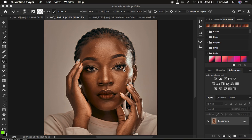So without further ado let's get started. If this is what you always wanted and looked for, make sure you hit the like button because you're going to be benefiting so much from this tutorial. YouTube is going to recommend this to many people experiencing the same issue when it comes to using the mixer brush tool for skin retouching in Photoshop.